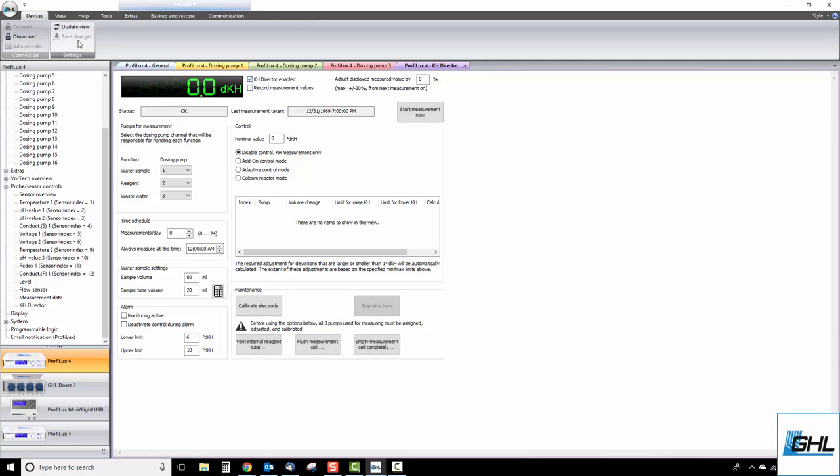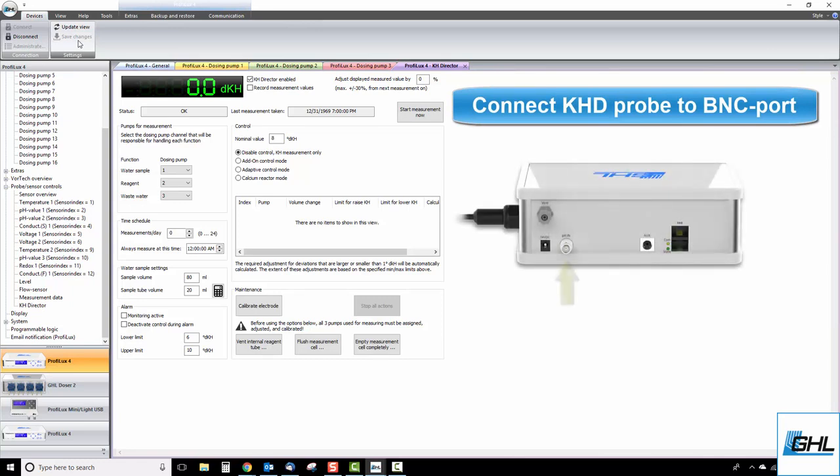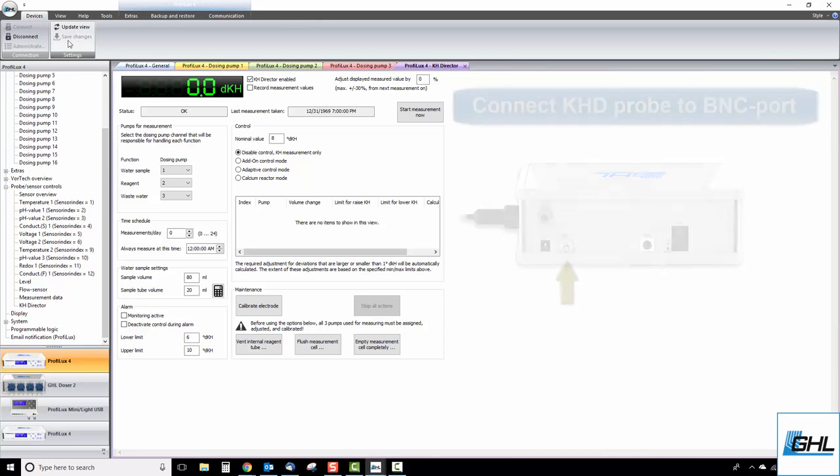The next step will be to connect the KHD probe. Take the pH probe that was packaged with the KHDirector and connect it to the back of the KHDirector's BNC port. Insert the probe connector over the port and turn the connector to lock it in place. With the probe connected, you can now begin the calibration phase.